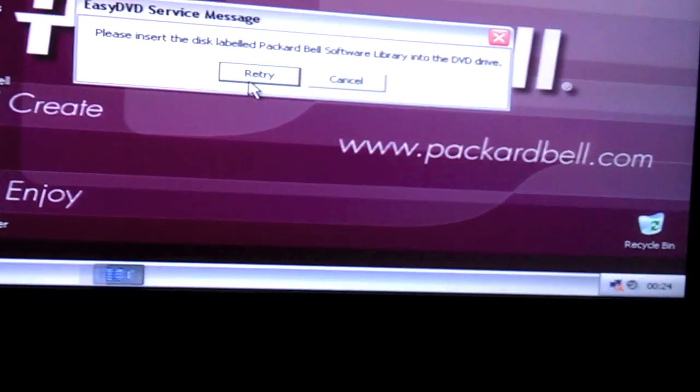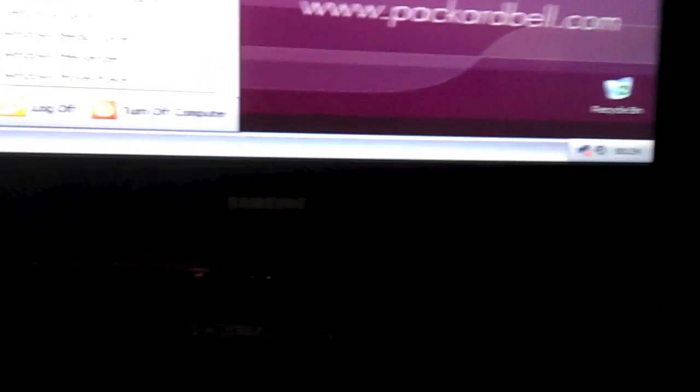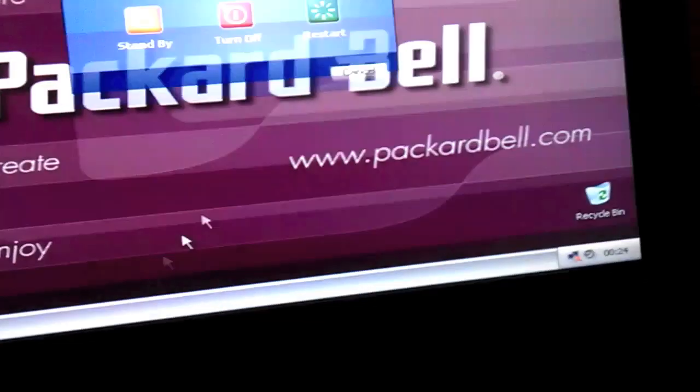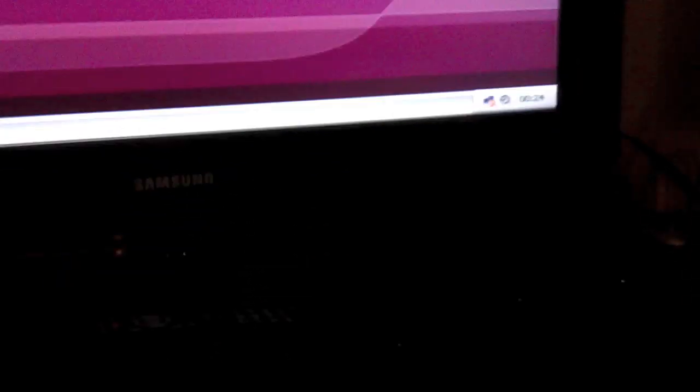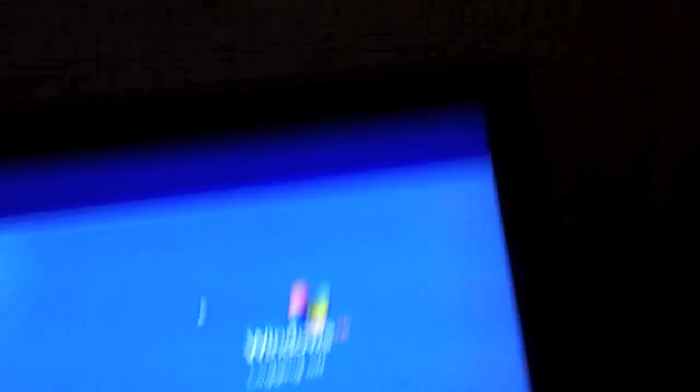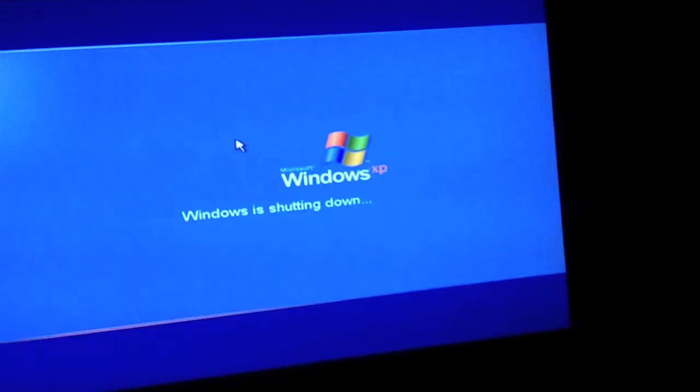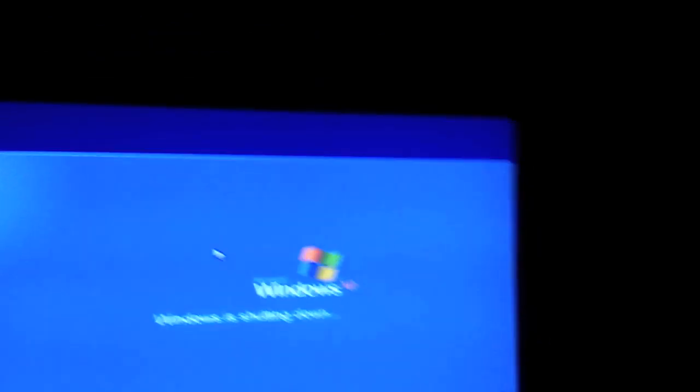Yeah, and I've got to have the software library DVD, which I don't have. But never mind. So I think what I'm going to do is shut this down, and hopefully I'll be able to find a nice wee home for it.